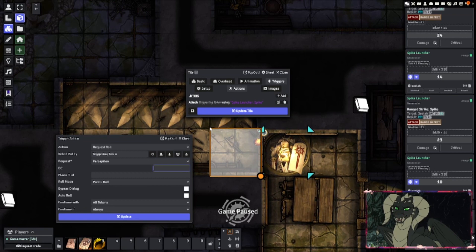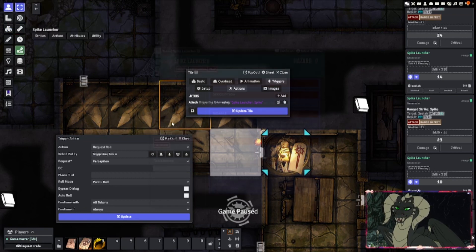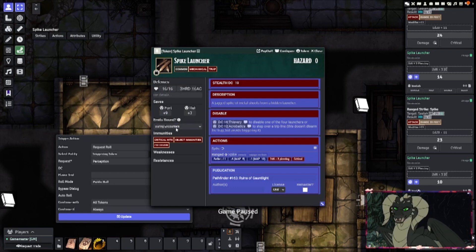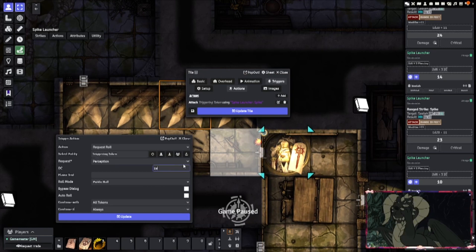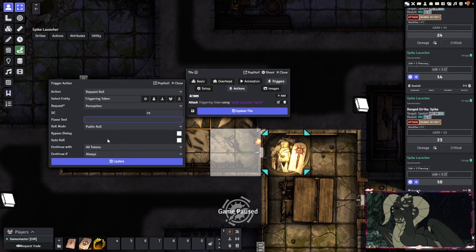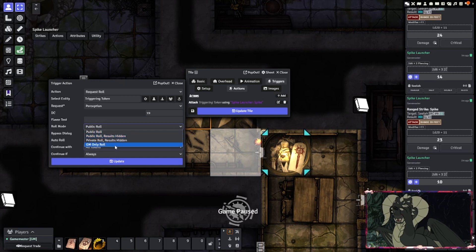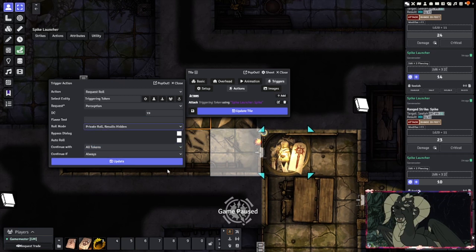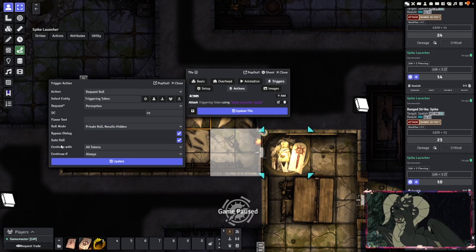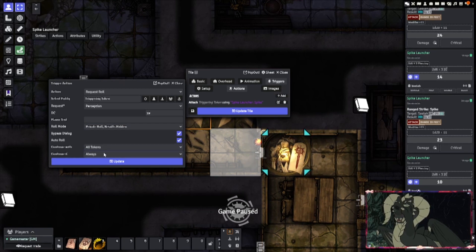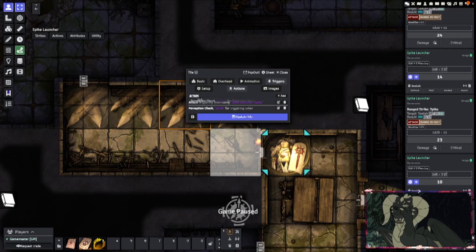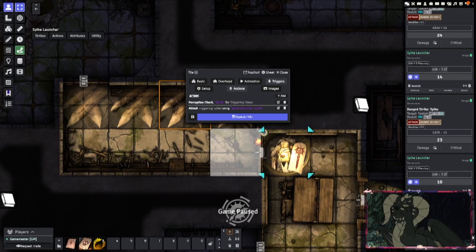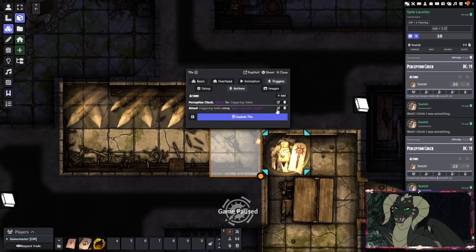The DC is whatever DC you want to use. For D&D it's a DC you set; for Pathfinder it is already there in the character sheet — here it's Stealth DC 19, so we'll roll a 19. If you don't want your players to know you are rolling perception checks, just use private results hidden. Set auto roll, bypass dialogue, and then set these to all tokens and always, and take this all the way up.